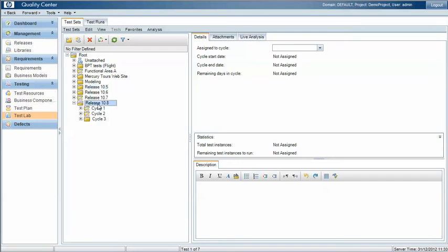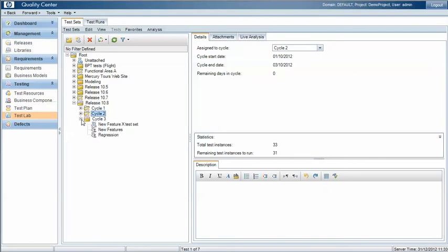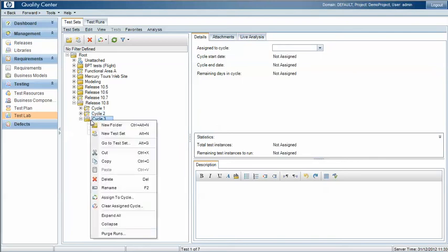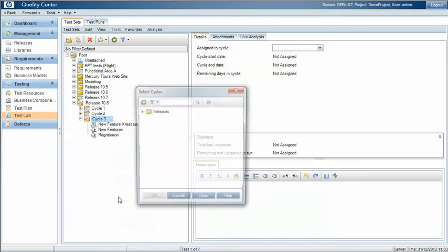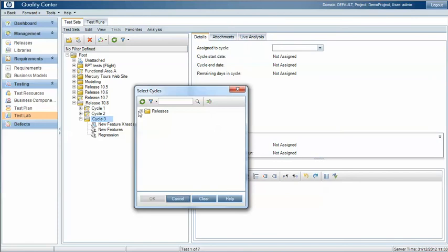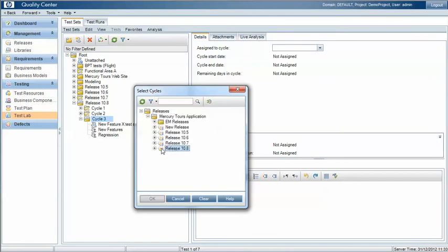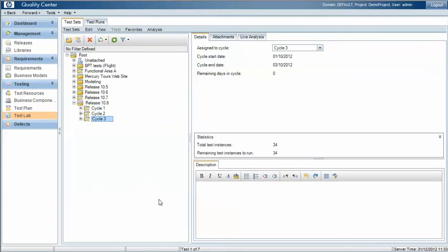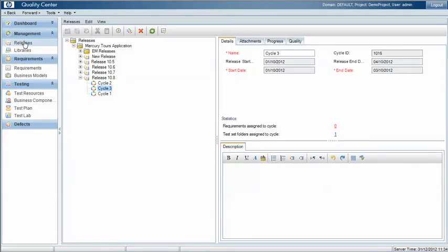So under release 10.8 we've got a folder and within there we have the different cycles. Each of these folders can then be linked to or assigned to a cycle. So I click assign to cycle, select the release, drill down and select the specific cycle. That test set will then show up under our releases so that we can see that we have one test set folder linked to or assigned to this particular cycle.